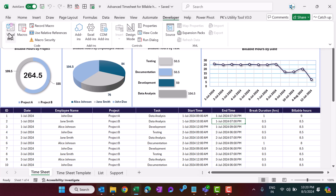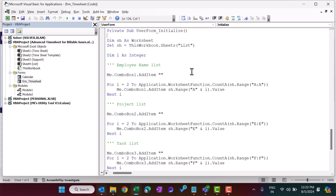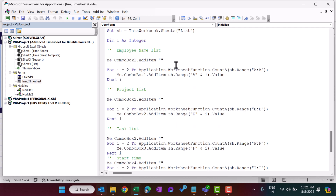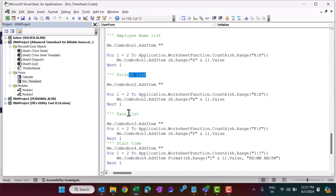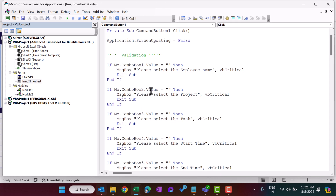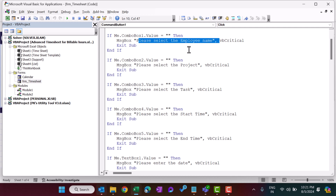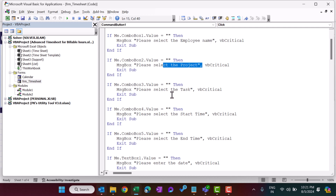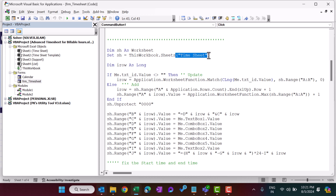To create this form, let's go to the Developer tab, then Visual Basic. Double-click on the form. In the UserForm_Initialize event we have put code to create lists from the list sheet for ComboBox1 (employee name list), then the project list, task list, start time, end time, and by default the date is set to today. On the Submit button we put validation: ComboBox1 (employee name) should not be blank, project should not be blank, task should not be blank, and some other checks as well. Then we input the data onto the time sheet.